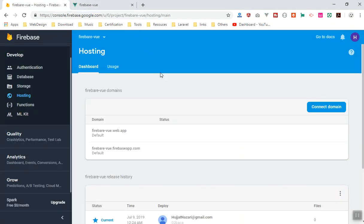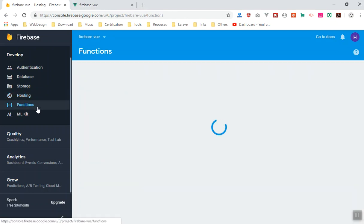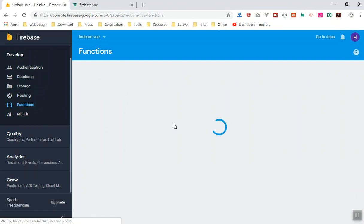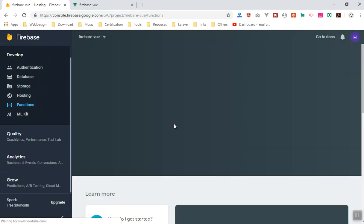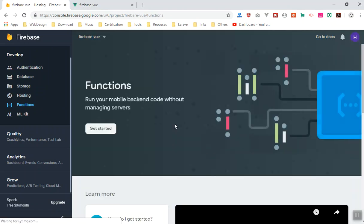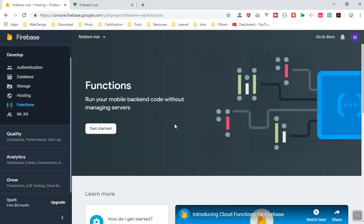That's it for this video. I'll see you in the next one where we'll continue working on our e-commerce application — setting up Stripe payments, using Cloud Functions, writing Node.js code on the server, and configuring security rules. Thank you for watching.